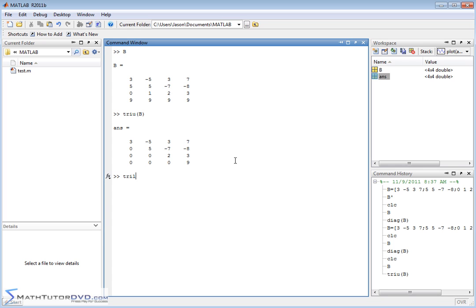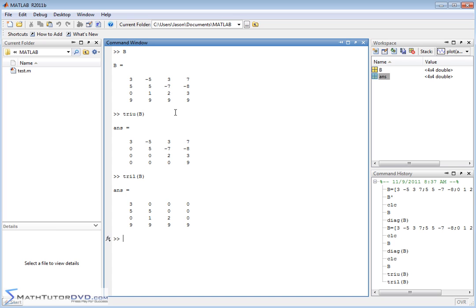You also have triangle lower, TRIL, and if you pass it that matrix, you're going to get what you might expect. You have the diagonal, and then you have the elements below the diagonal, all the other elements in the matrix are zeroed out. So these are very simple functions to apply.